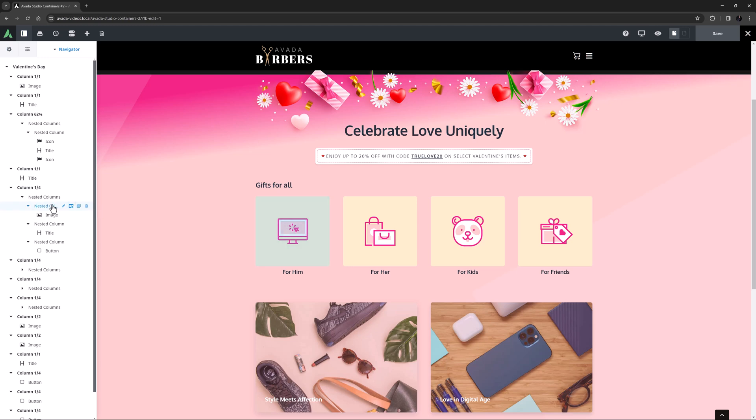The top one has the image, while the second one has the title, and the third has a button which initially is not visible. The first one is just a standard nested column.